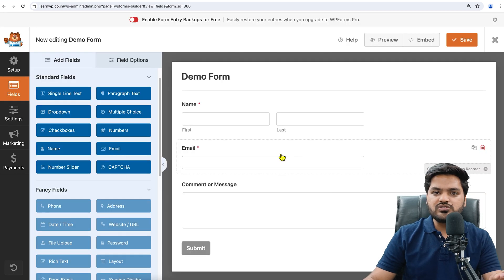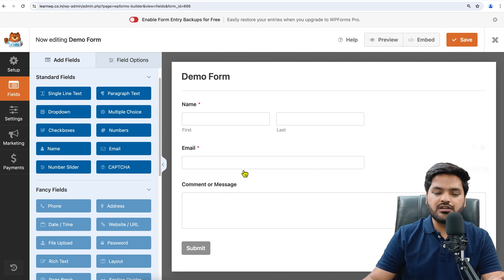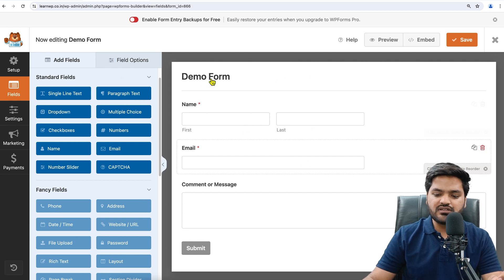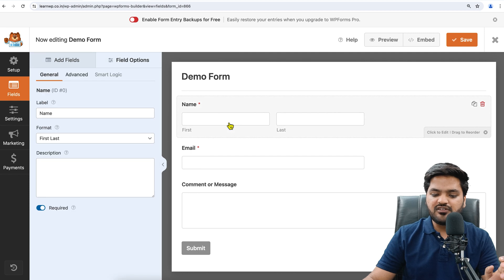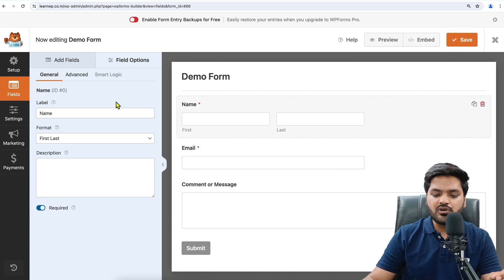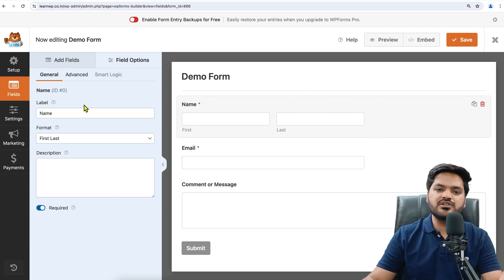Once you select the template, now you will see some interface like this where the form name is there: name, first name, last name. But if you want to merge this field, then you can do that. You can go to Field Options, and the interface is very user-friendly.